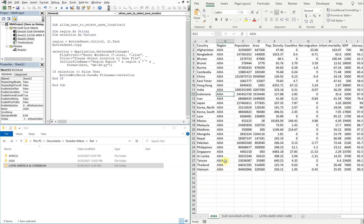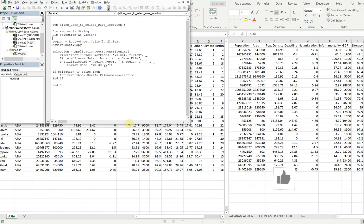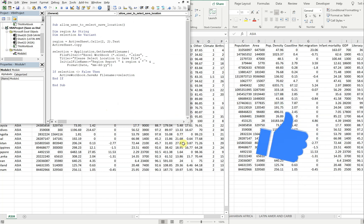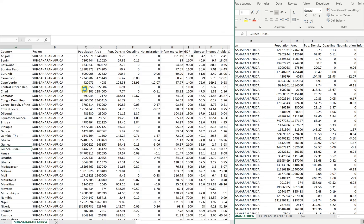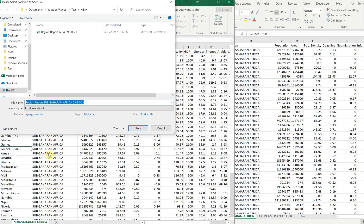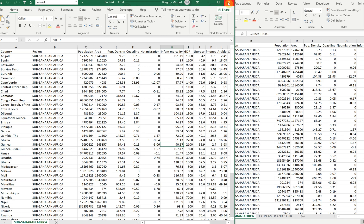I'll click on the Asia tab and hit run. We have this Asia workbook that gets created, and by default I have "Region Report Asia" with today's date, and I can save it in whichever folder I want. I'll go ahead and save it in the Asia folder. It's still sitting here though — I can close it. Let's try Sub-Sahara Africa now. I'll run it. Got my Sub-Sahara Africa file with the name here. I'll save it in the Africa folder but I'll hit Cancel. This still sits here — it's called Book 24 if you see that at the top.